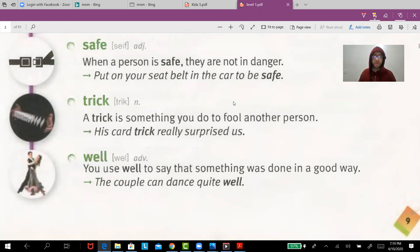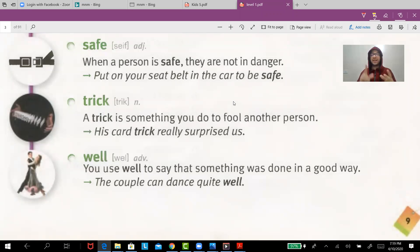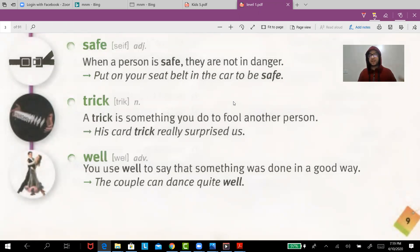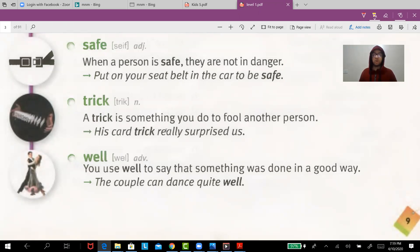'Trick' — his car trick really surprised us. 'Well' — I speak English well. The couple can dance quite well. Or you can get water from the well. That's all for today — if you like the video, share it and subscribe.